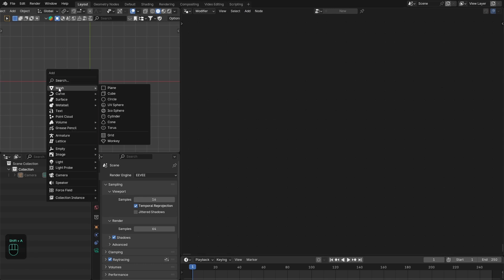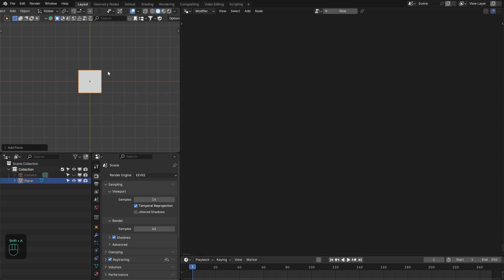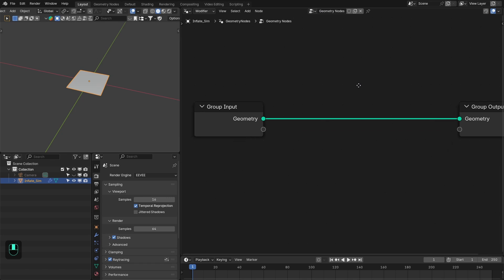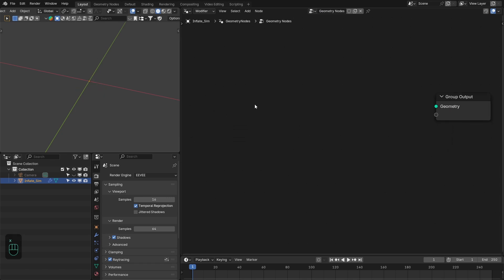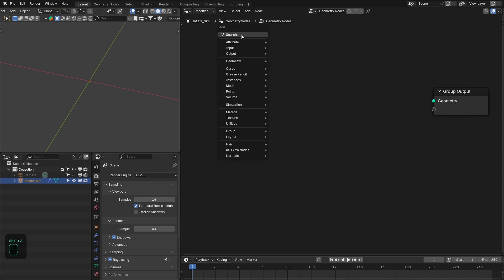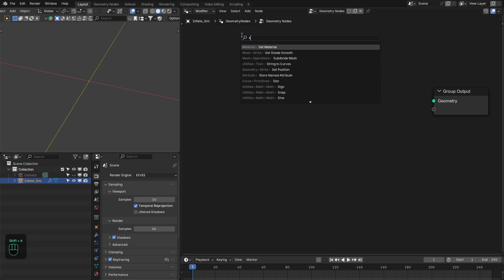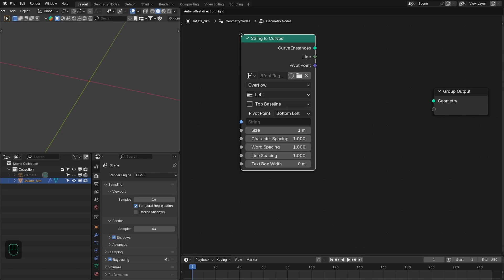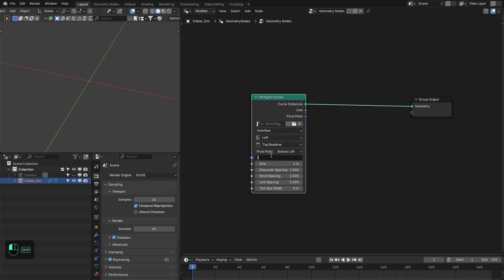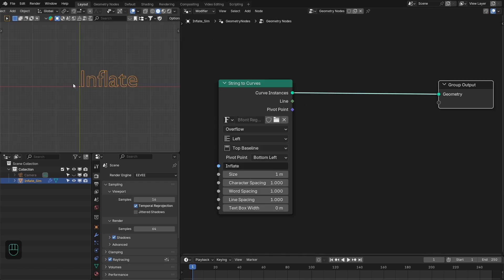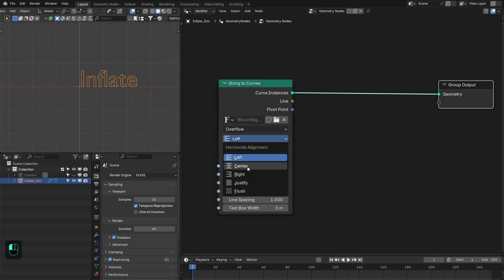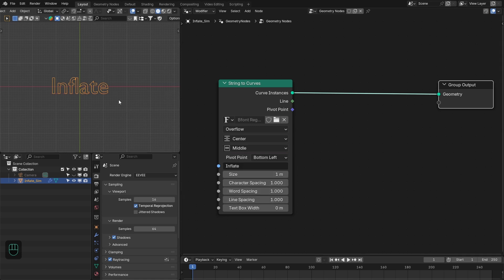First, we're going to add a mesh plane — this will be our base object for the simulation. Next, we're going to add the geometry nodes. We need the text, so we're going to add the String to Curve node. Here we're going to add the text — let's type 'inflate'. And also make this at the world center. Change the alignment to Center and the vertical to Middle.